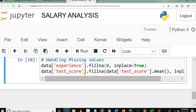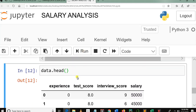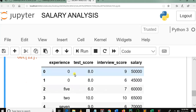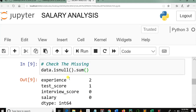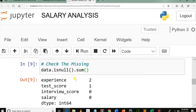Let's run this cell. Let me display the rows in the dataset. Now you can see we have fixed the missing values — there is a zero where we had NaN in the experience column. So far so good, and this is the end of our second tutorial in the salary prediction tutorial series using machine learning.